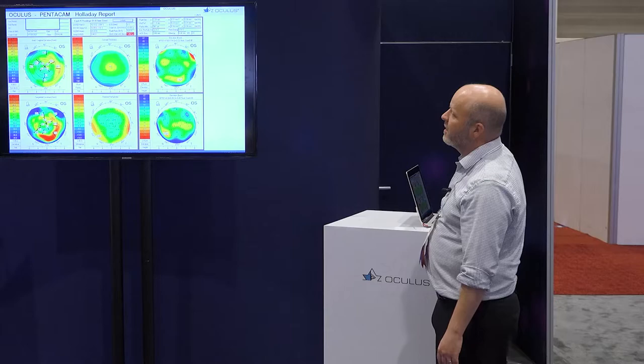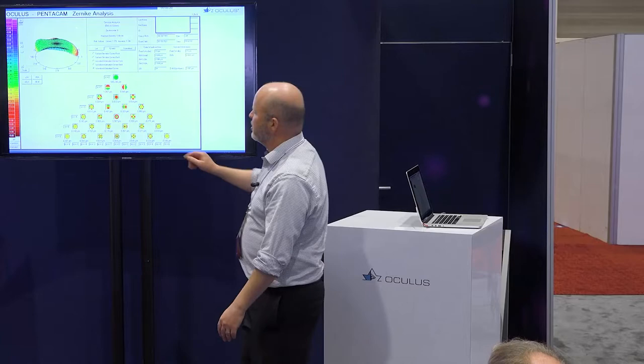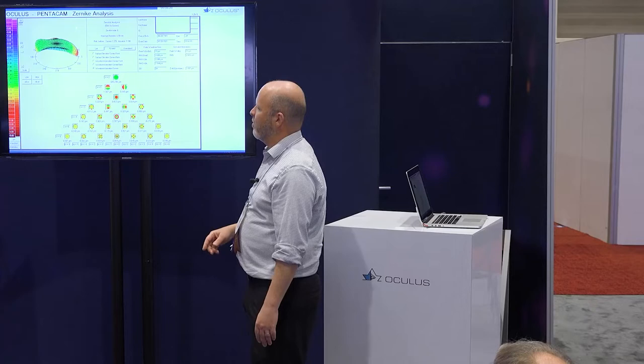Here's the fellow eye. Again, normal Gullstrand ratio, nothing terribly jumping out at us. But you can see the broad distribution of EKR values which indicates something's not right with this cornea. The spherical aberration is just slightly increased, and it turns out they had a lot more LASIK in one eye than the other.